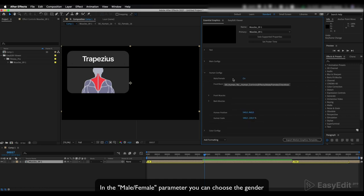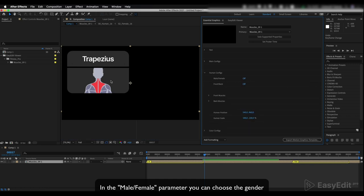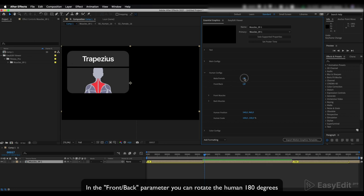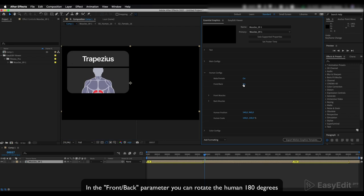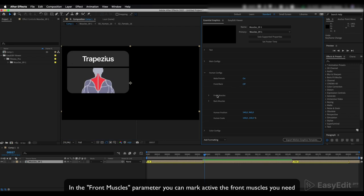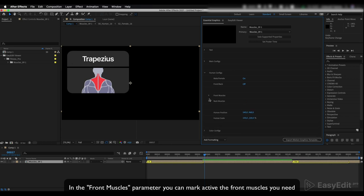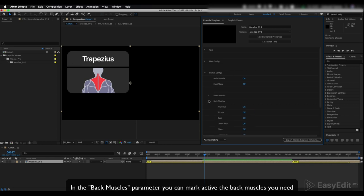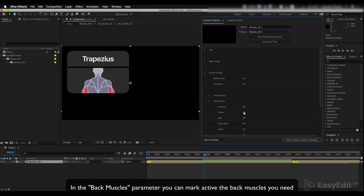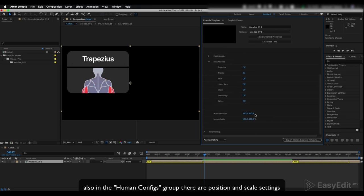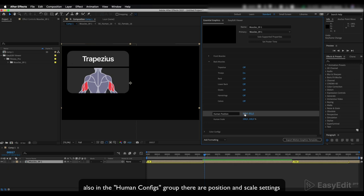In the male female parameter you can choose the gender. In the front back parameter you can rotate the human 180 degrees. In the front muscles parameter you can mark active the front muscles you need. In the back muscles parameter you can mark active the back muscles you need. Also in the human configs group there are position and scale settings.